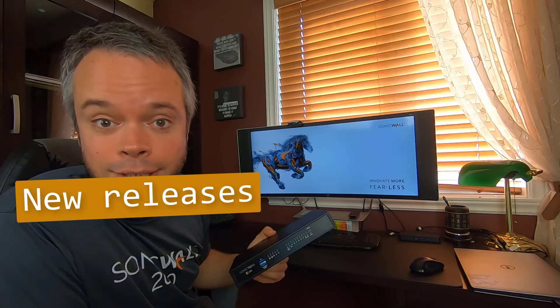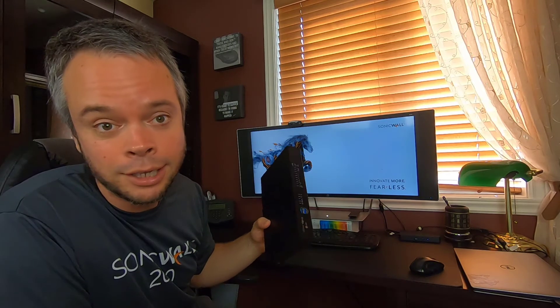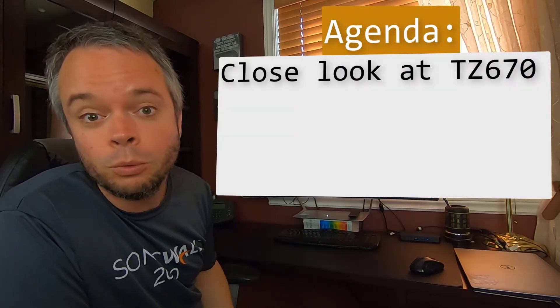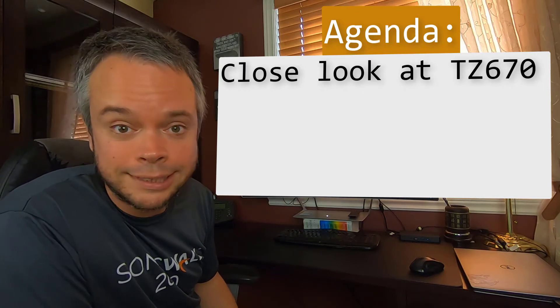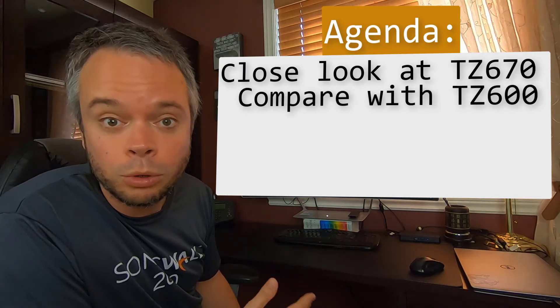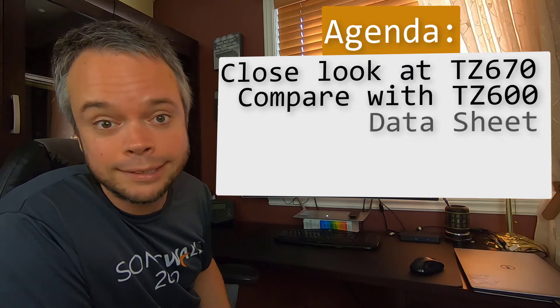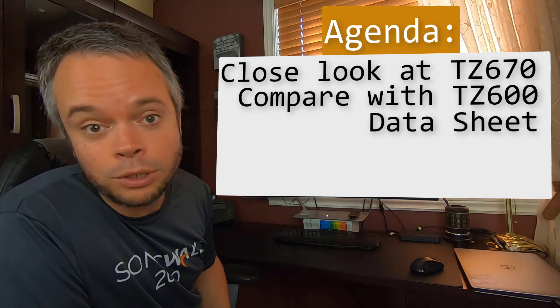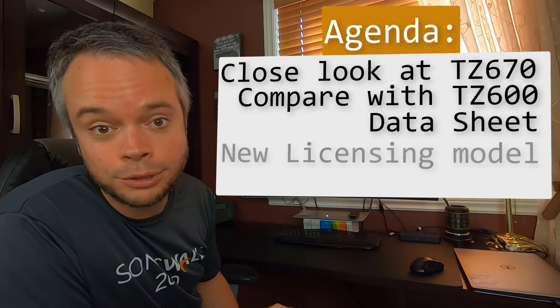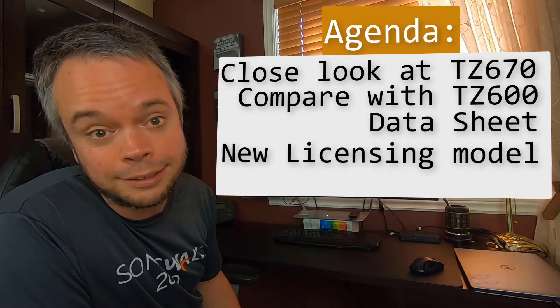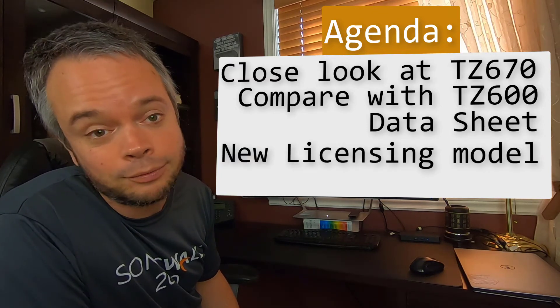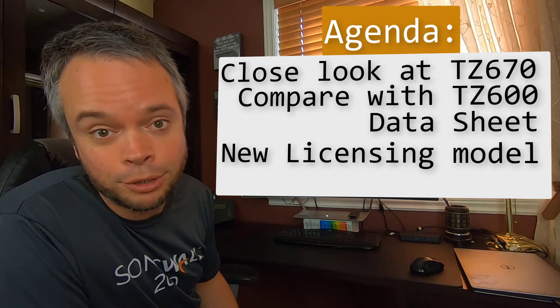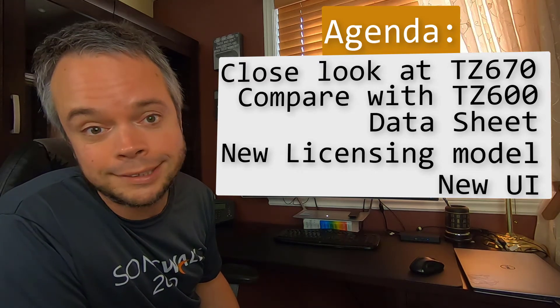So in this video, we will do a tour of this new bad boy. I have in my hand the TZ670, so we'll look at it on every single angle. We will compare it to its predecessor, the TZ600. We'll look at specs as well, datasheet and throughput that this new bad boy can do. We will also look at the new licensing model of those units, and make sure you stick until the end, as this firewall also had a brand new firmware and new management interface, which is the Sonic OS 7.